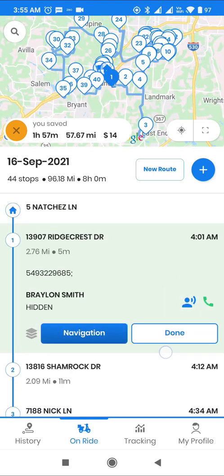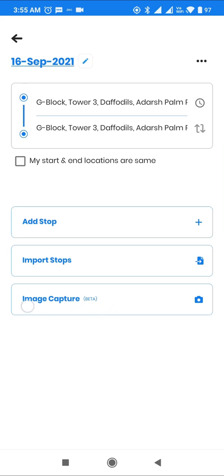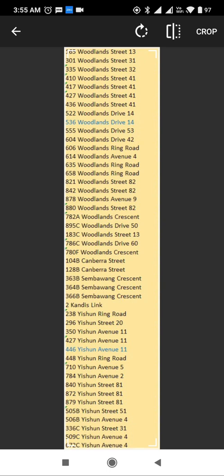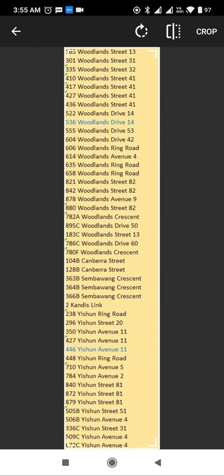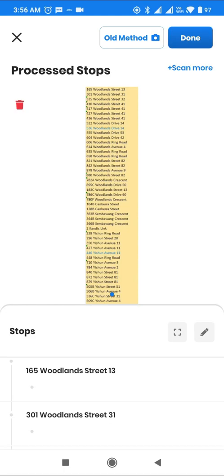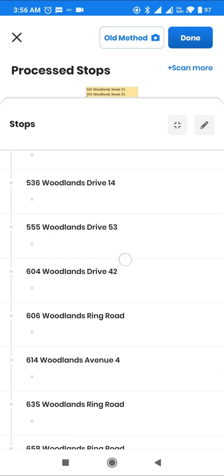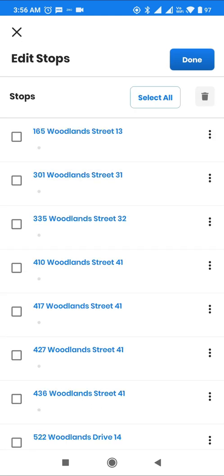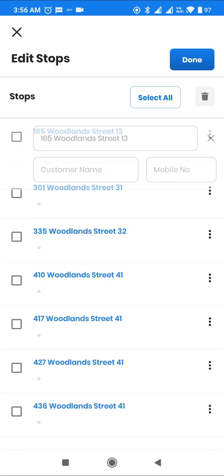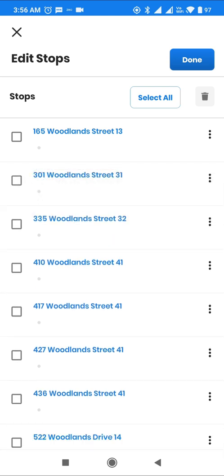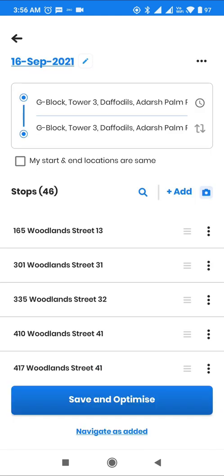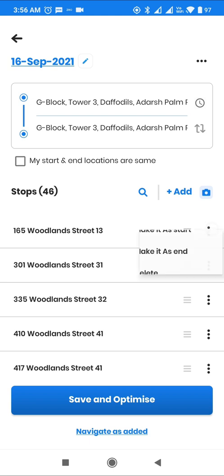Next, let's review the image capture feature, where users can directly import a scanned manifest, and Zio will automatically capture all important information like address, customer name, and phone. The user also has the ability to crop the selected area. The user can view, edit, or delete any incorrect addresses. After validation, just click Done to create a route with these stops. Again, make any stop the start and end, and create the route.